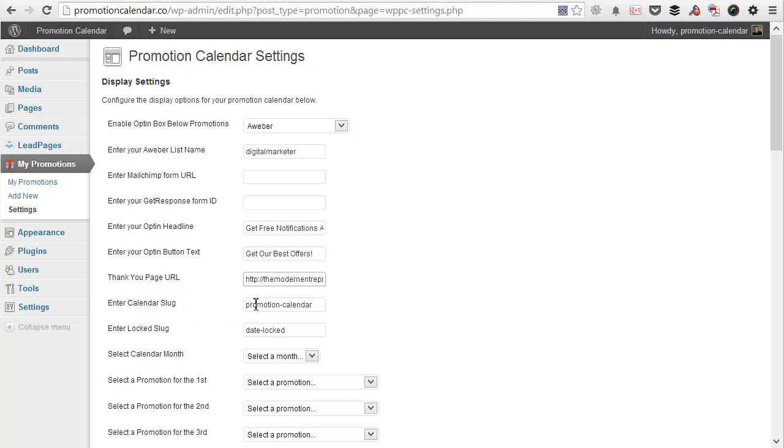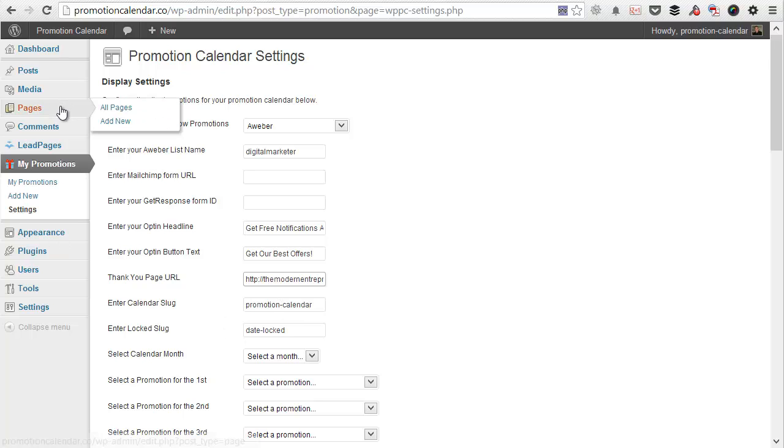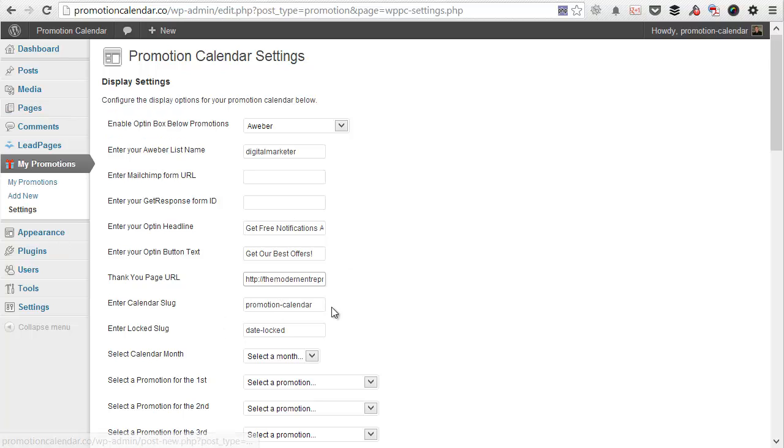As you can see here as well, the promotion calendar slug and the locked slug have already been entered and the page is created automatically. You can customize these pages through the traditional pages menu. And if you change the slug, just make sure you update it in this menu as well.